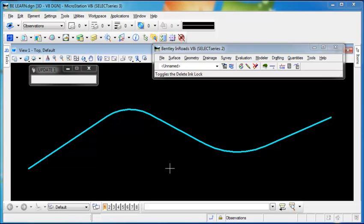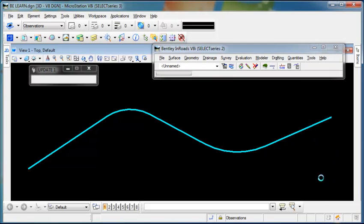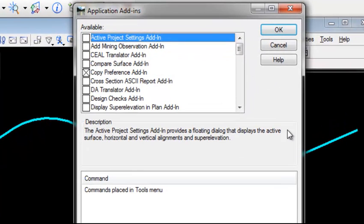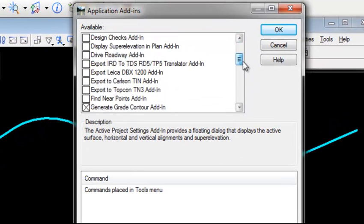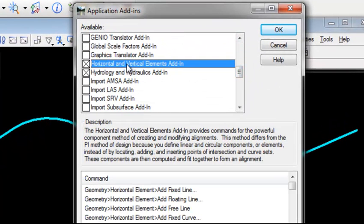Edit element is part of the horizontal and vertical elements add-in. If I go to tools application add-in, scroll down and you'll see that horizontal and vertical elements is already toggled on on my machine.